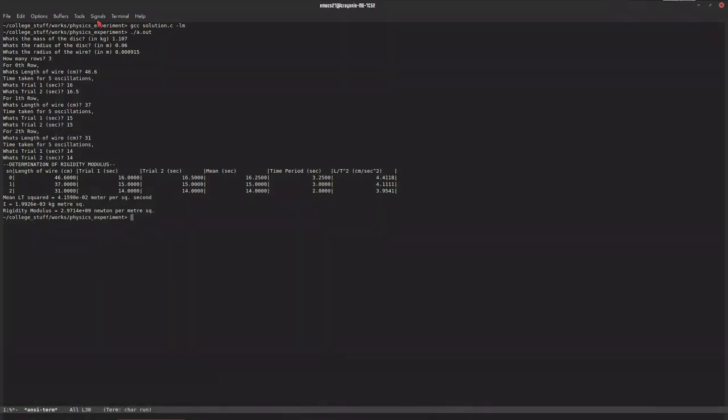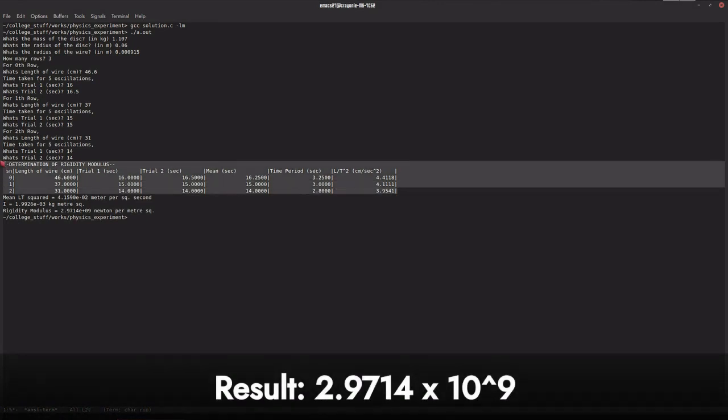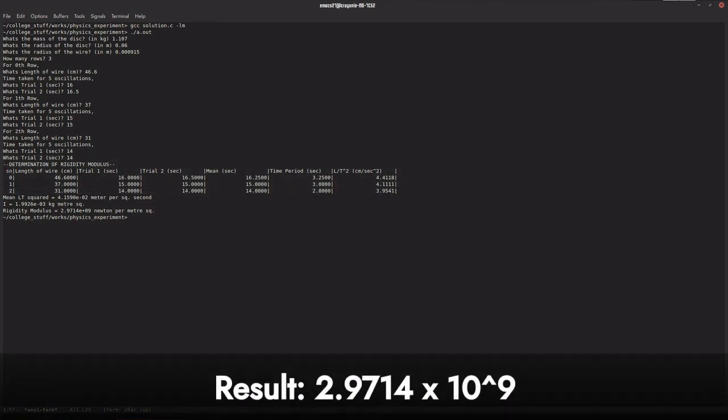There we go, we have the whole table for our calculation and the final result of our calculation.